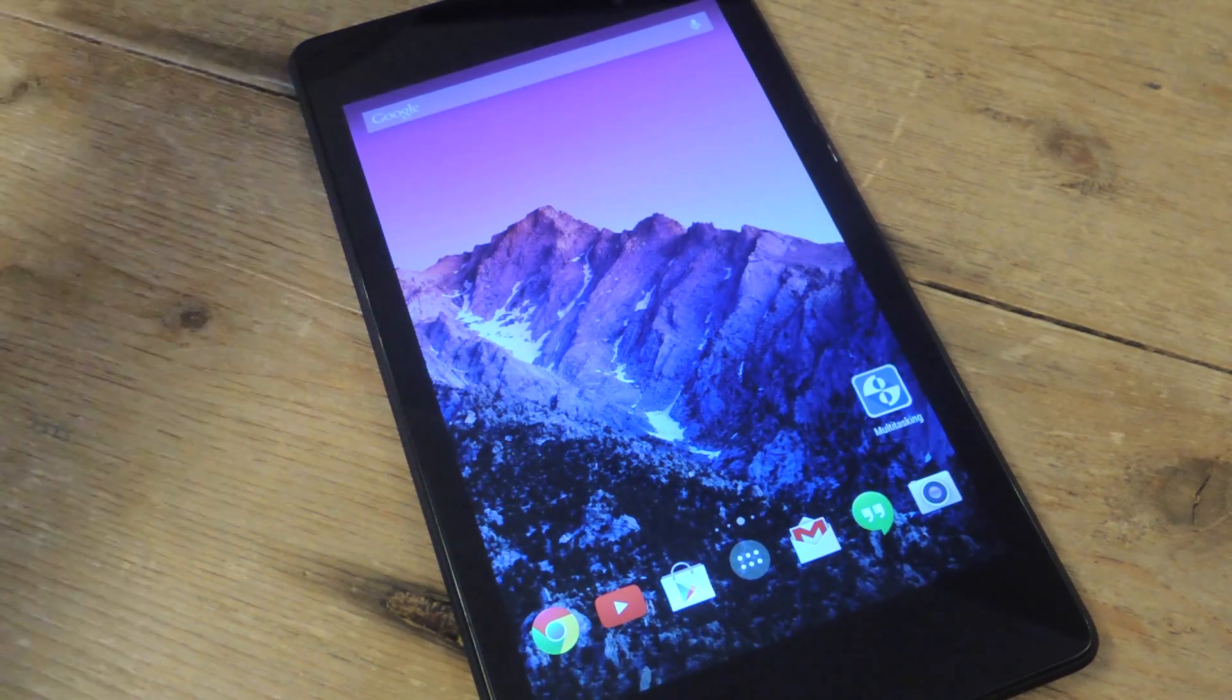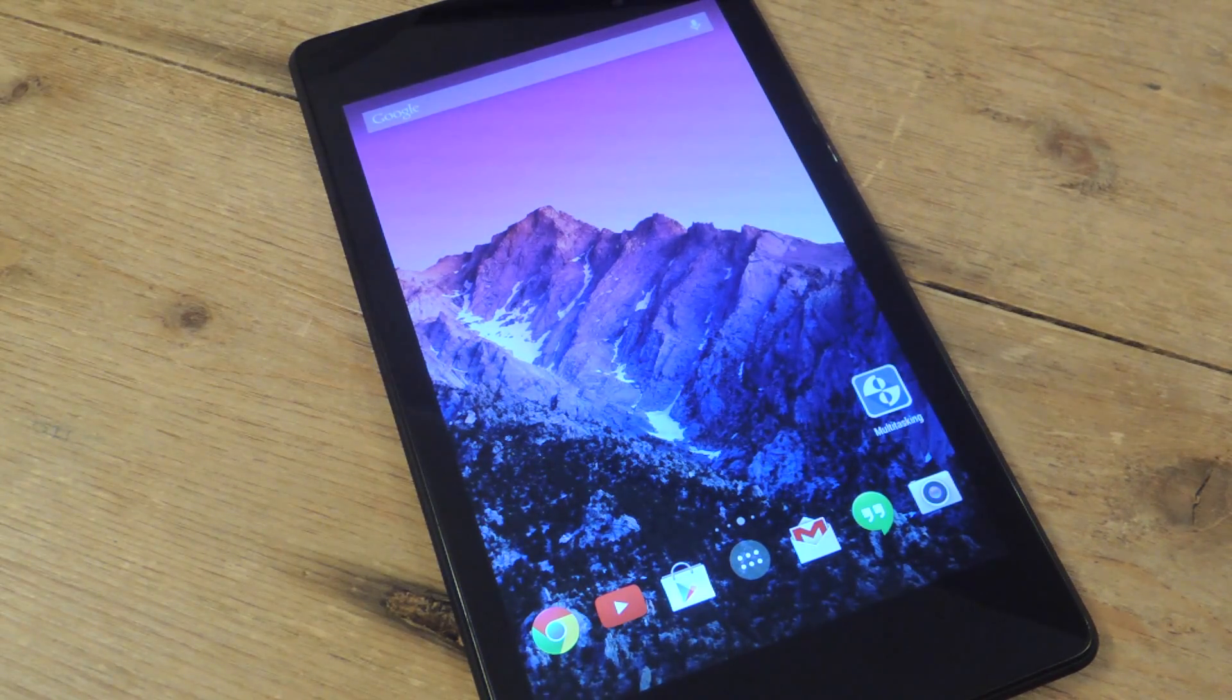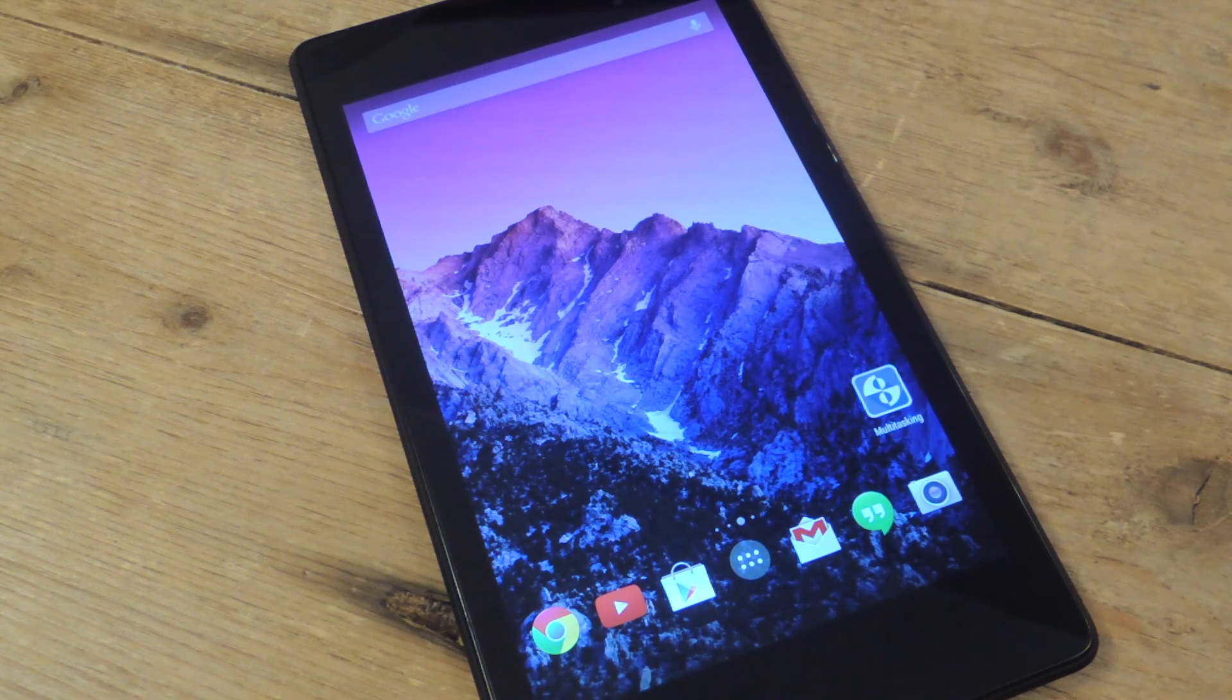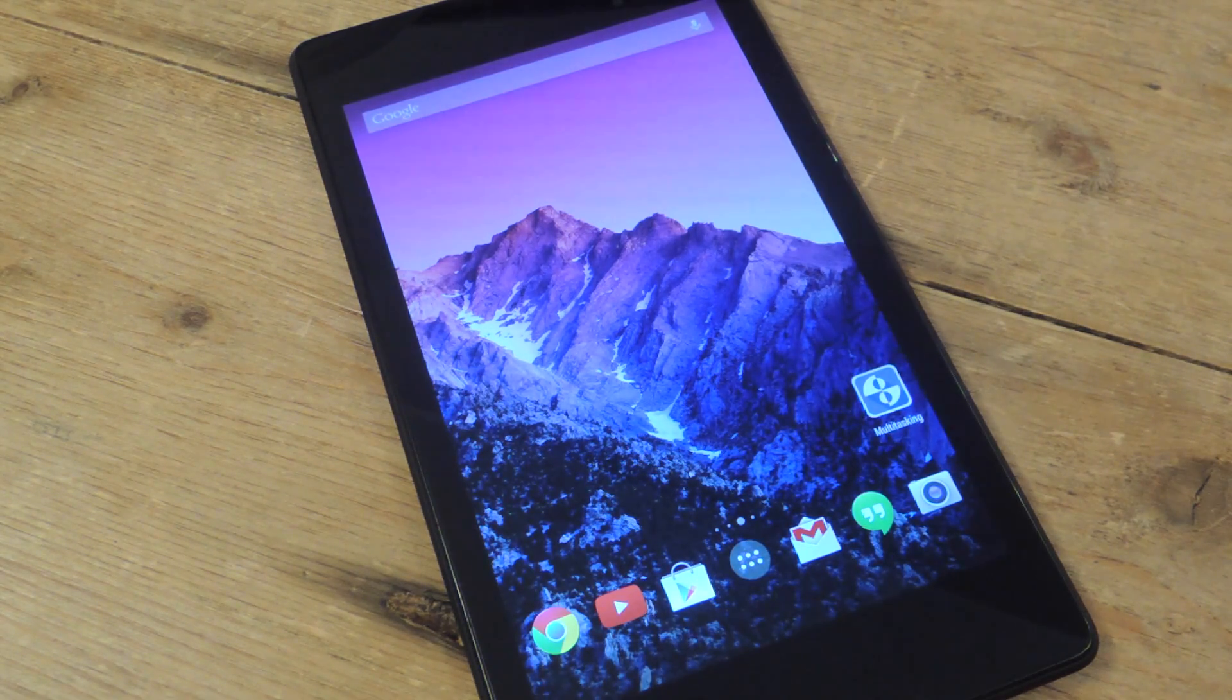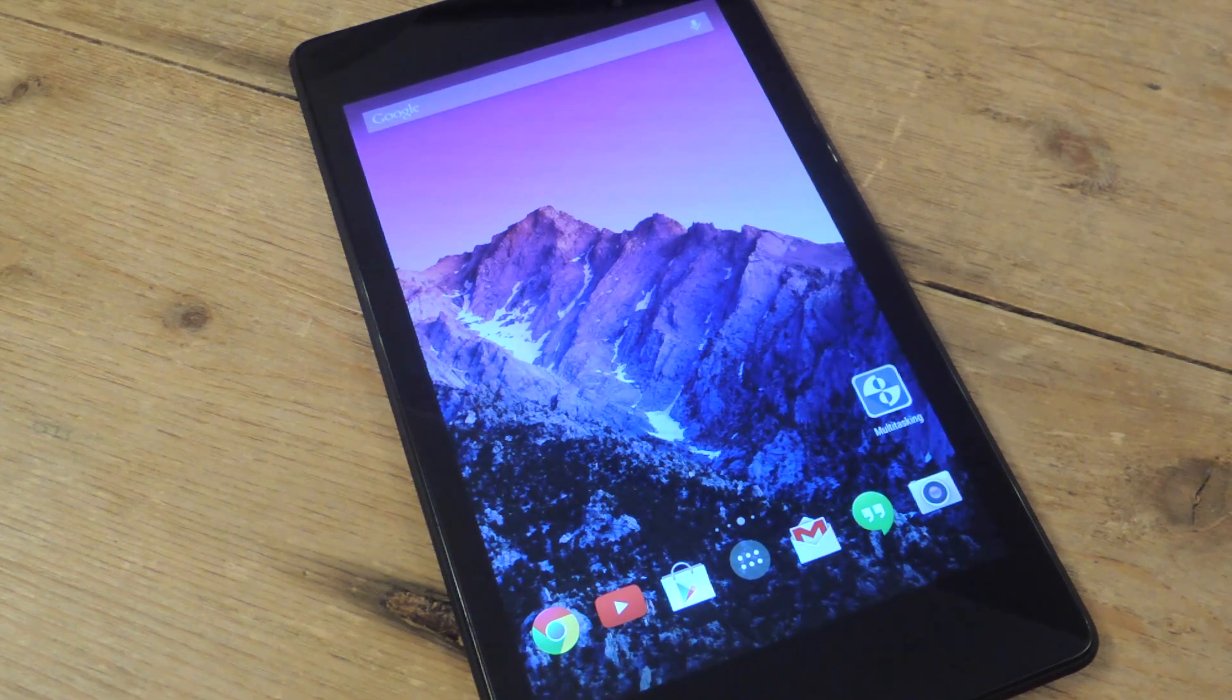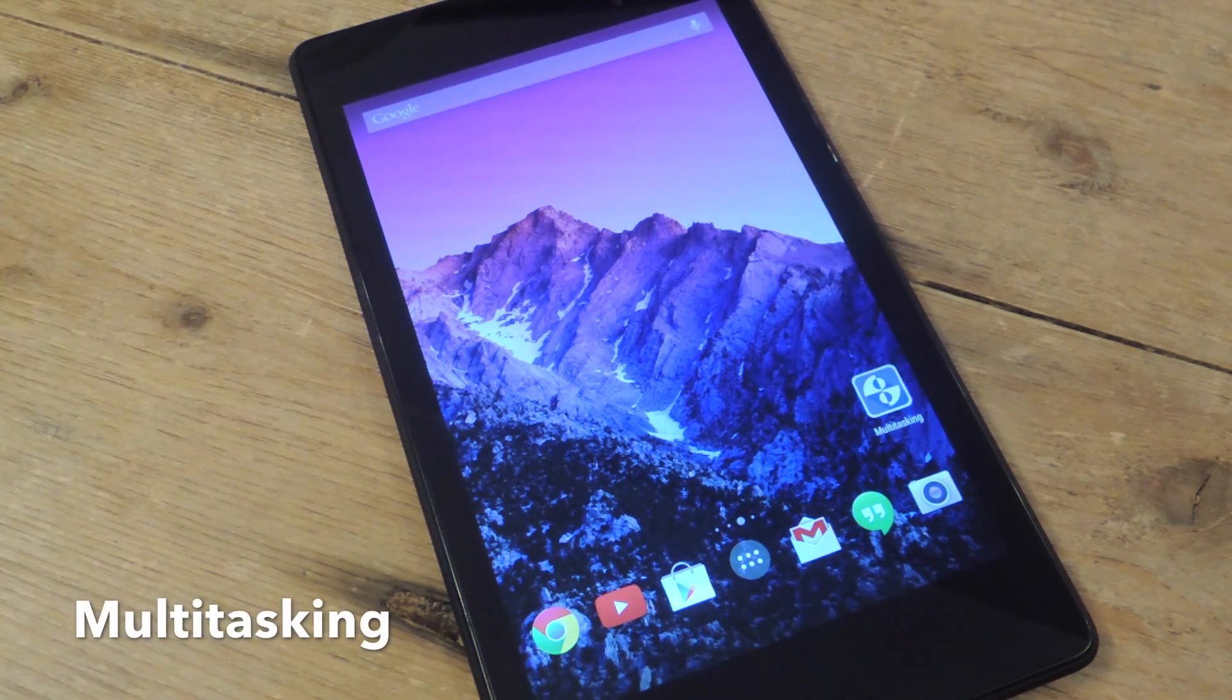What's up everybody? It's Neil here with Nexus 7 Soft Modder. Today I'll be showing you a free application from Google Play that really lives up to the word multitasking, as the application itself is called Multitasking.